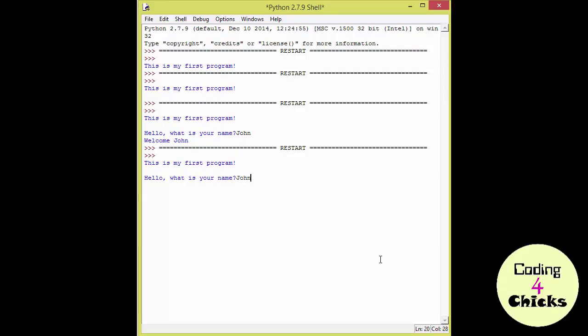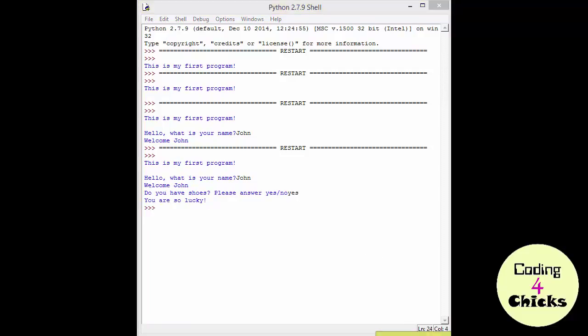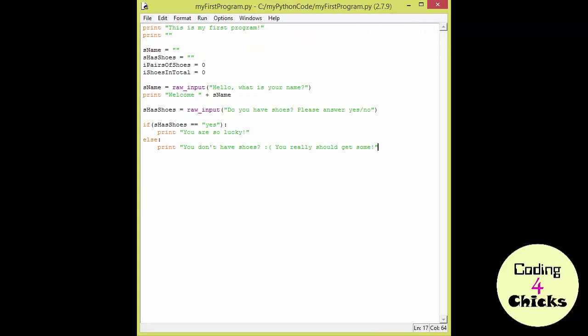I'm still John. Do I have shoes? Yes, I have shoes. I'm so lucky! To try it again, we need to run the program again.